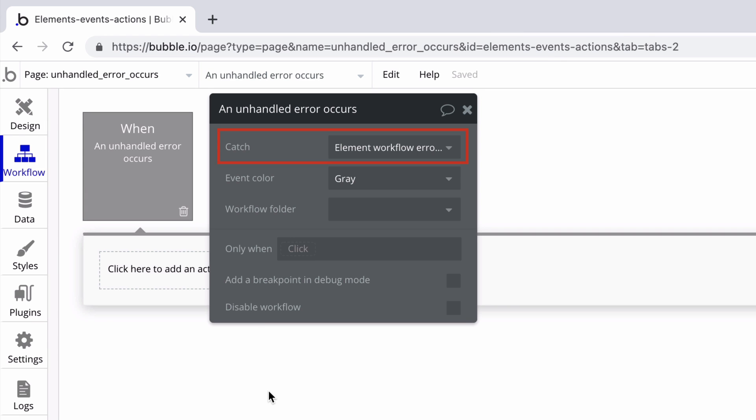In the events property editor, we have one property called catch which we must define so the workflow knows which error it's looking for.